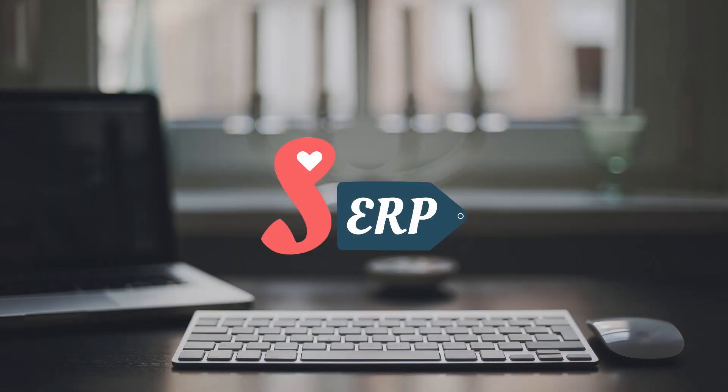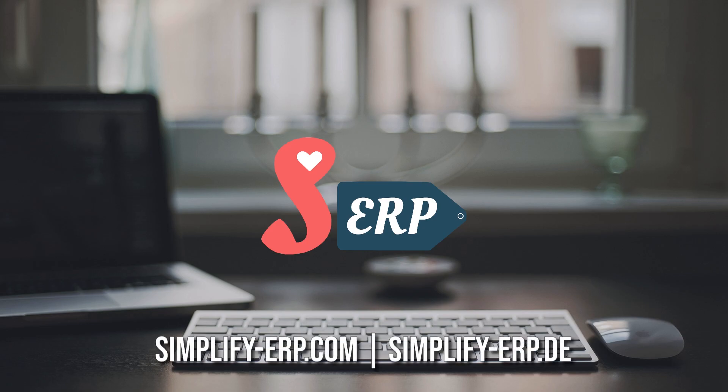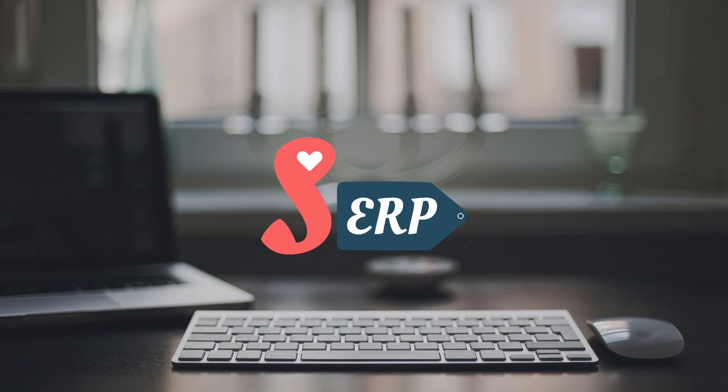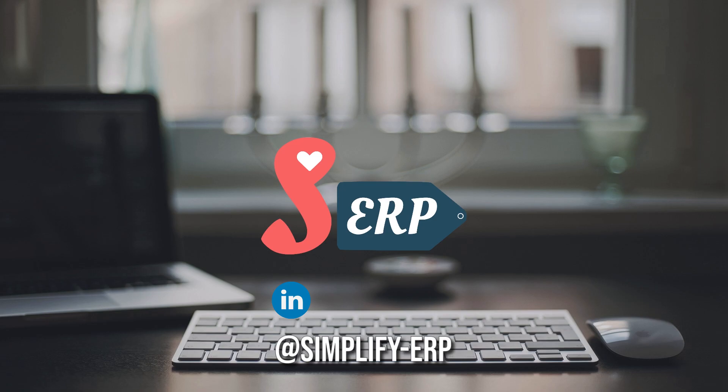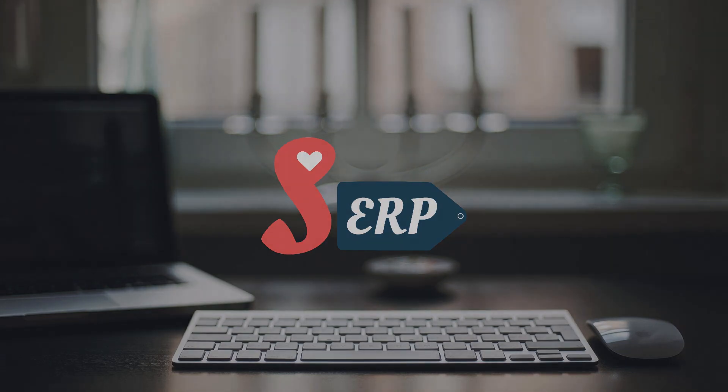So that's about it. This is basically the process of exporting and importing pages, making backups or other actions based on your needs. Make sure to check out our websites at simplify-erp.com and simplify-erp.de. Also check out our pages on social media under simplify-erp, including LinkedIn, Facebook, Twitter, and Instagram. Thank you all for watching. See you next time.